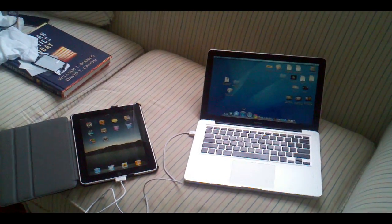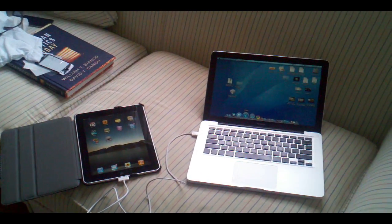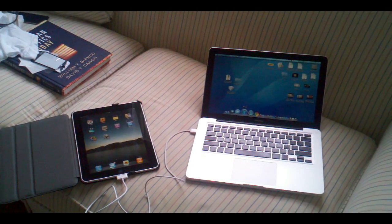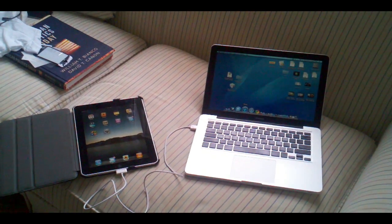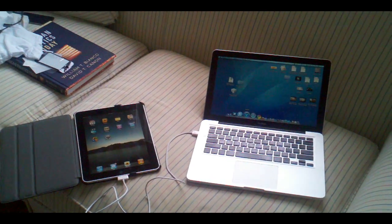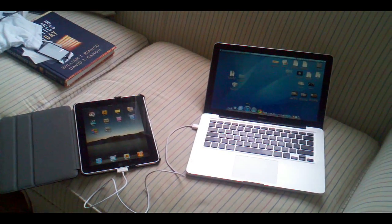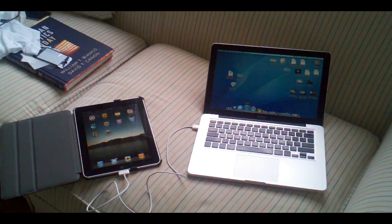This is how to jailbreak the 4.3.1 firmware on the iPad 1, iPod Touch 4, iPod Touch 3G, iPhone 4, and iPhone 3GS.